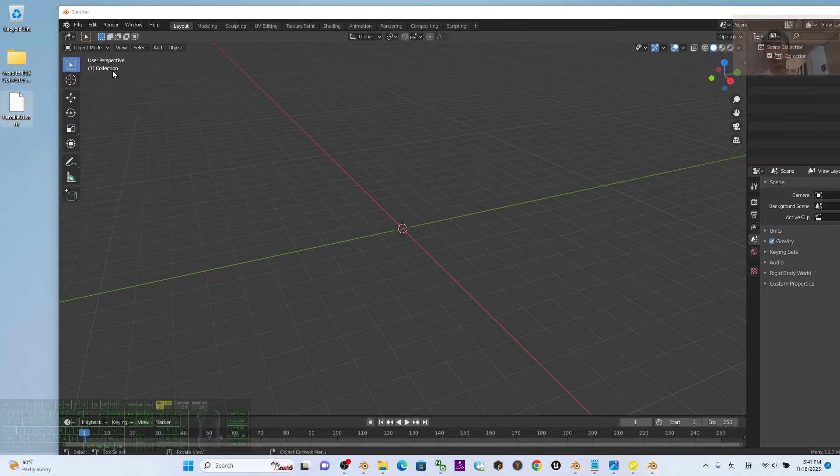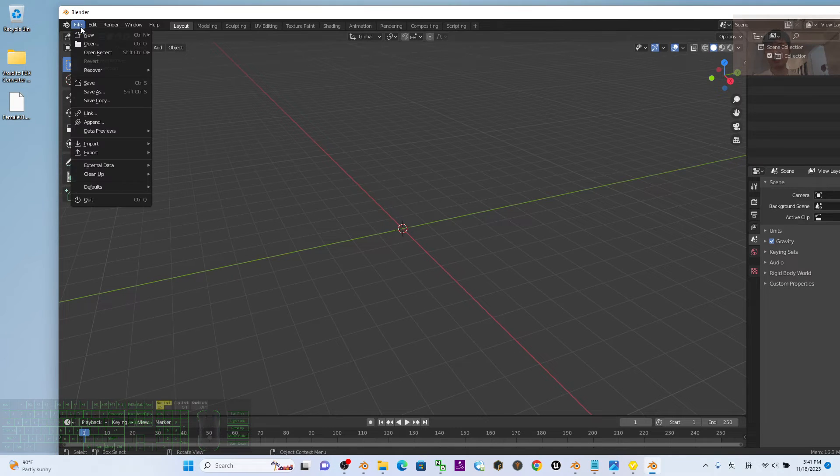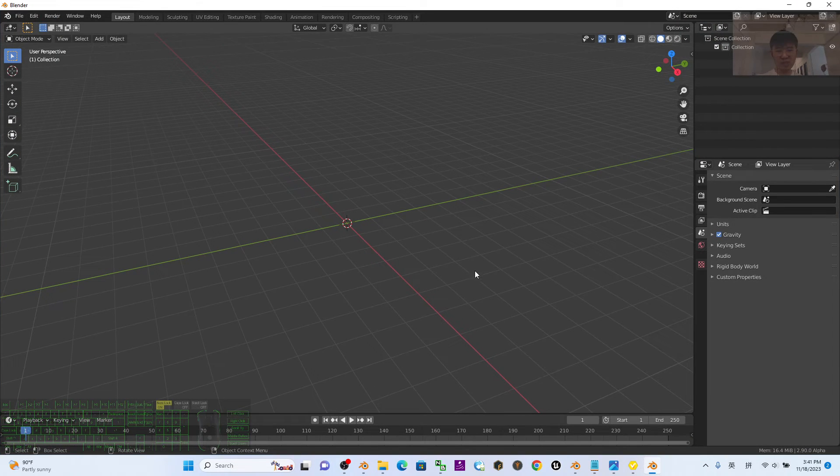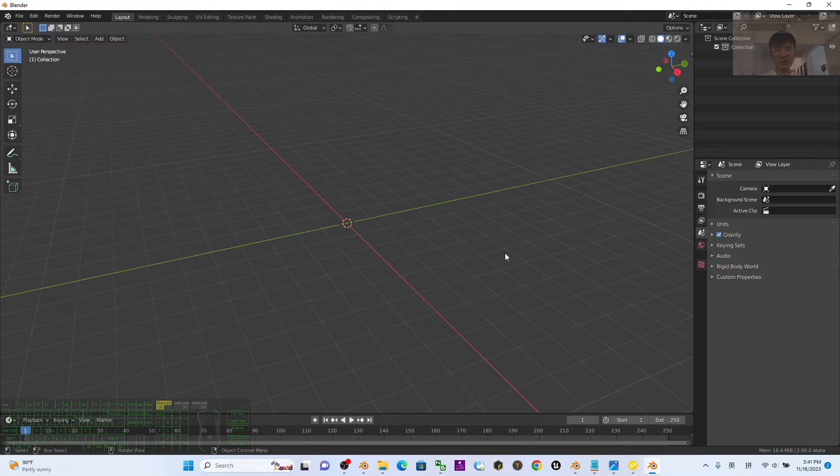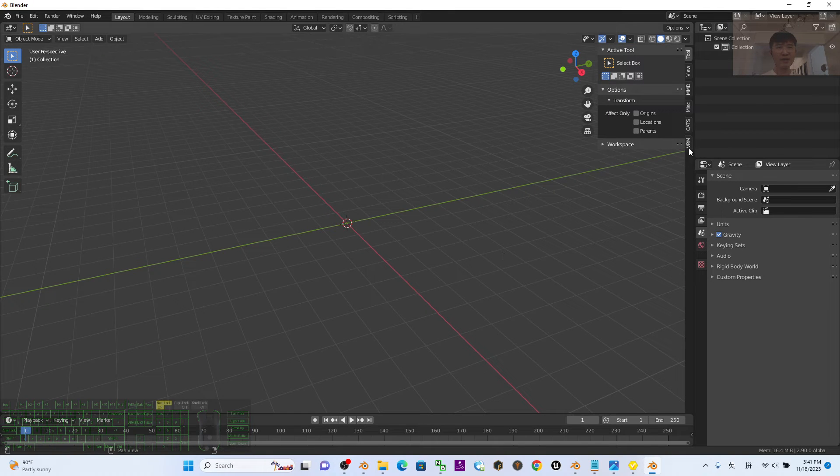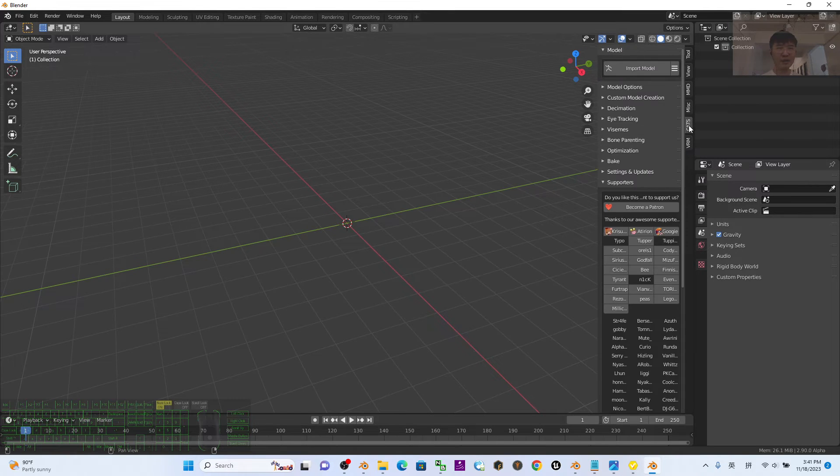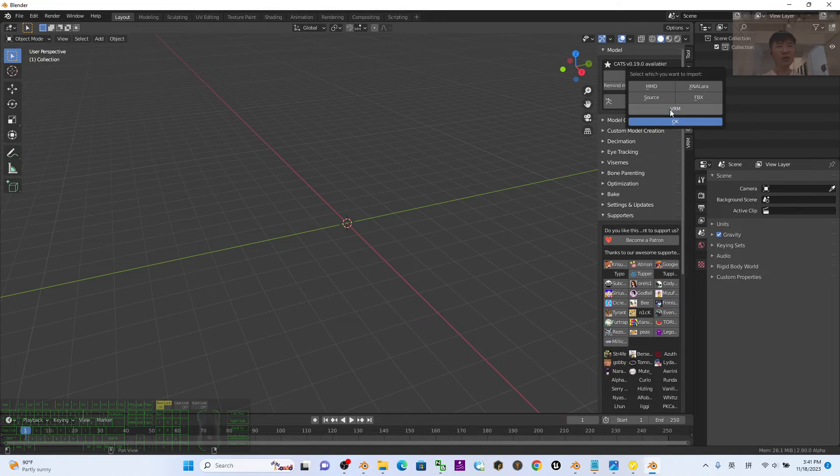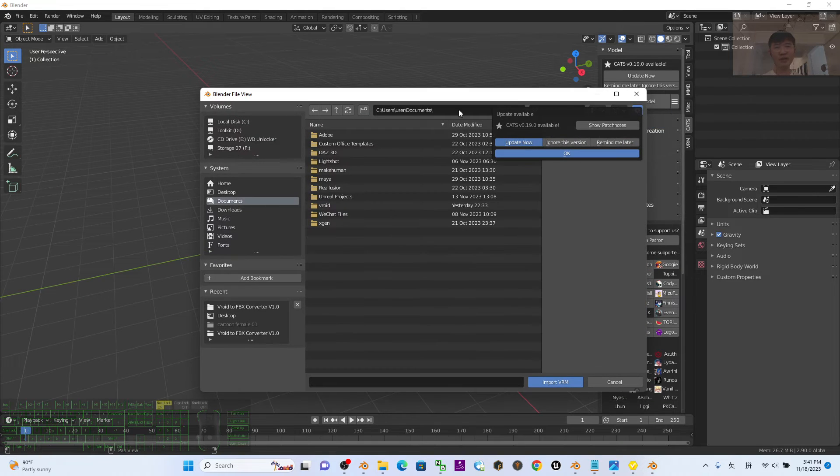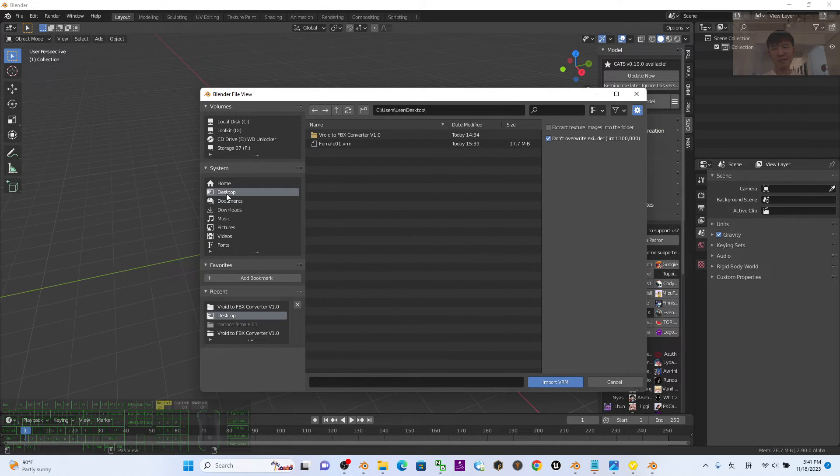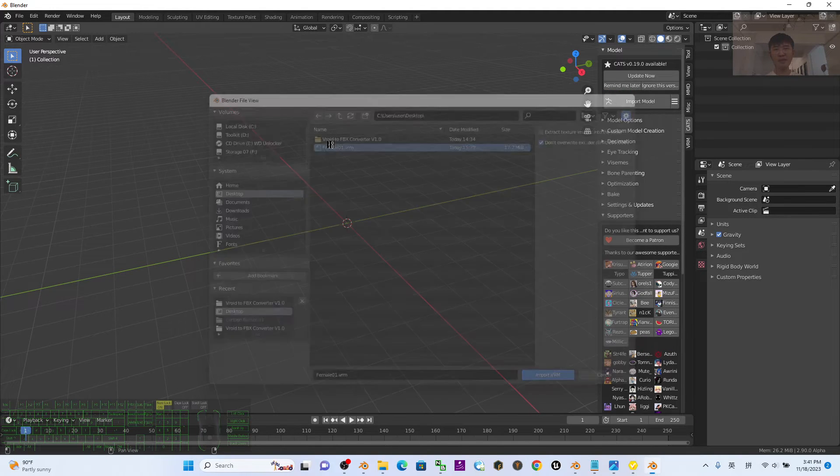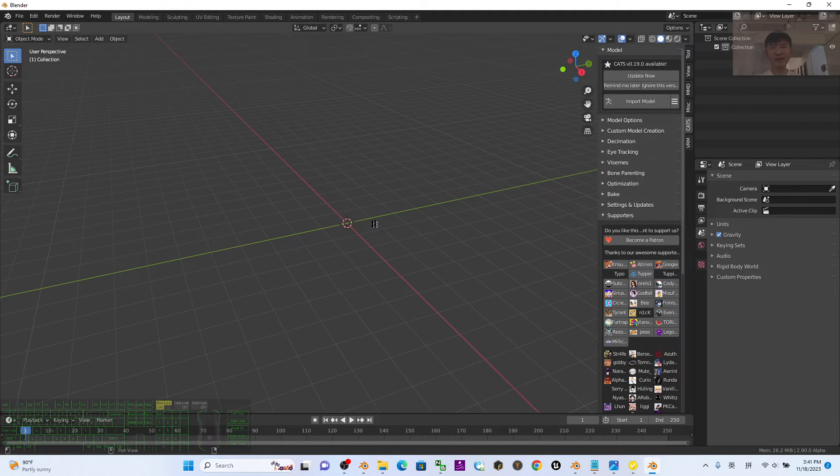Next you can import the VRM file. Make sure you press N, then you can see the CATS here. Click the triple line, import the VRM from here. Click the desktop, I'm going to import the Female01.vrm. Double click and wait for a while.